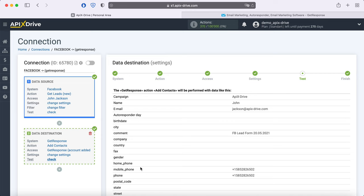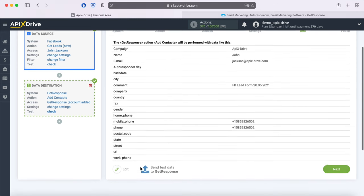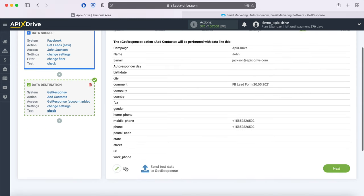At this stage, you see what data will be sent to GetResponse as new contacts for each new lead from Facebook. If something does not suit you, click Edit and go back a step. In order to check the correctness of the settings, click Send test data to GetResponse.